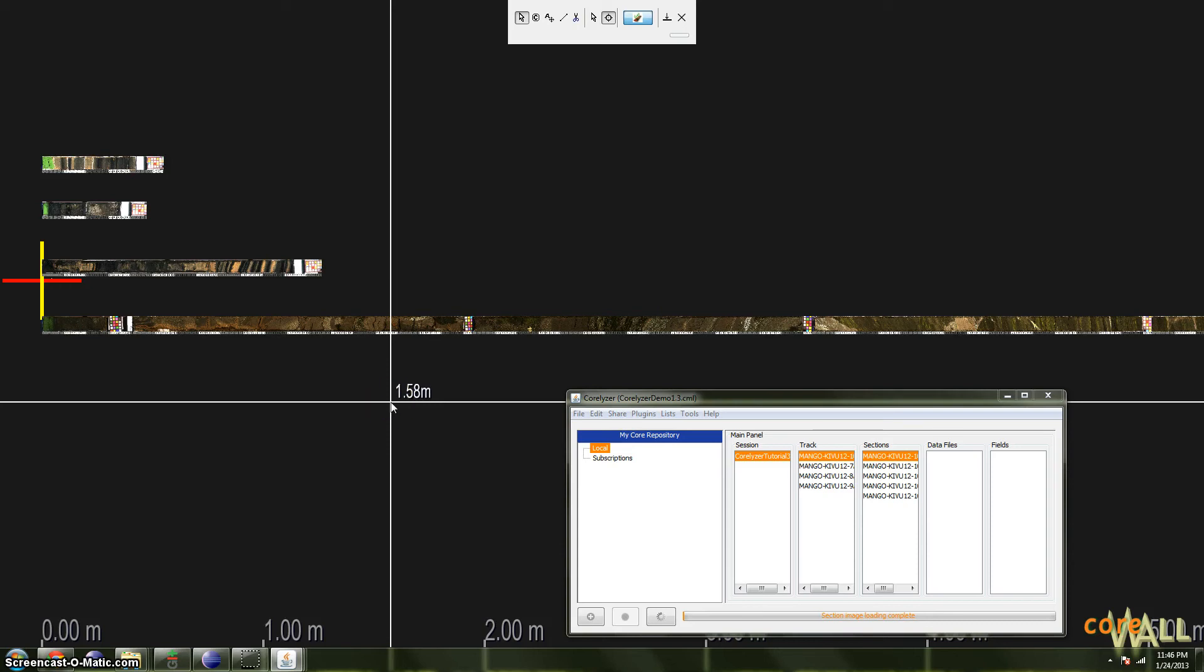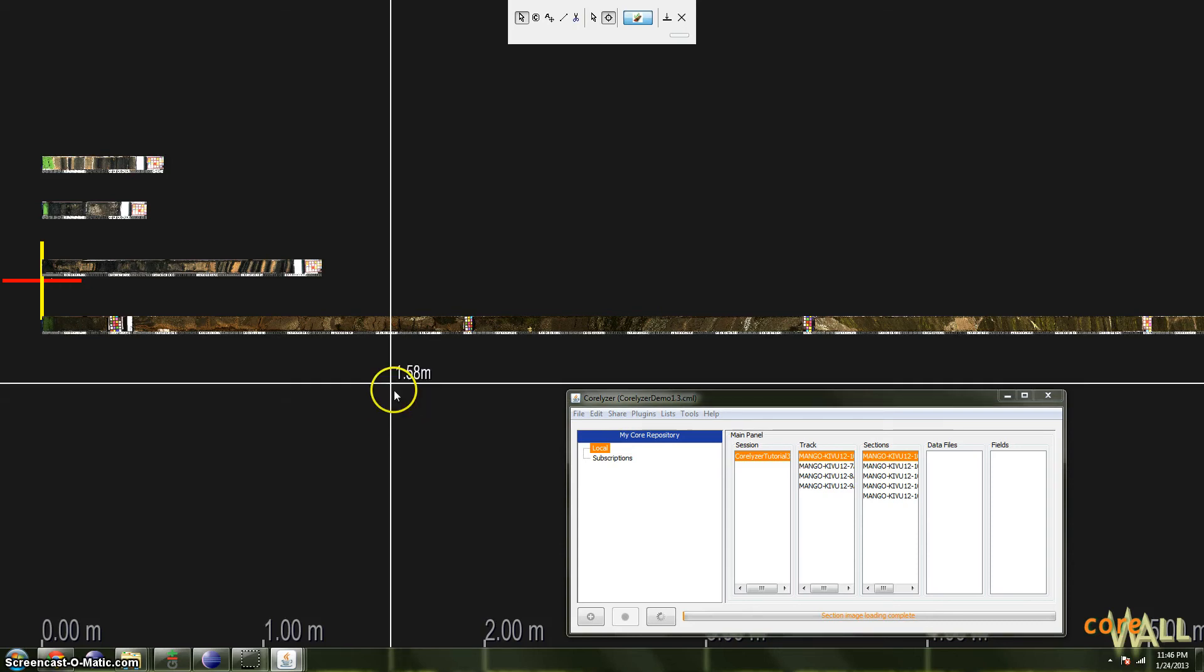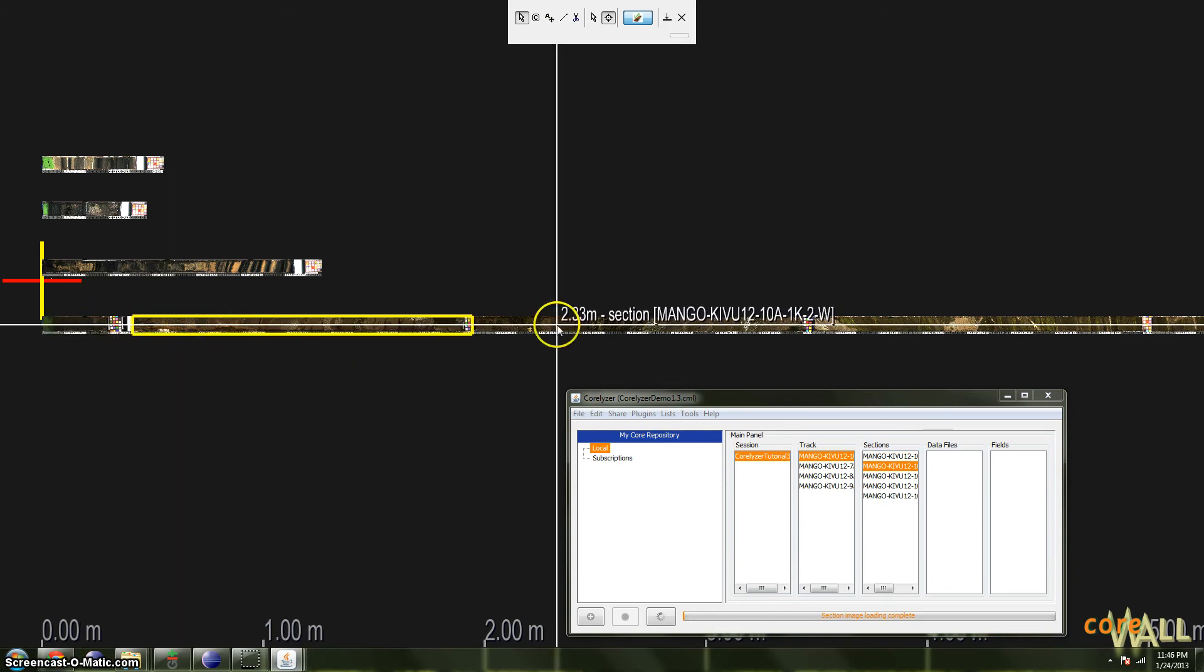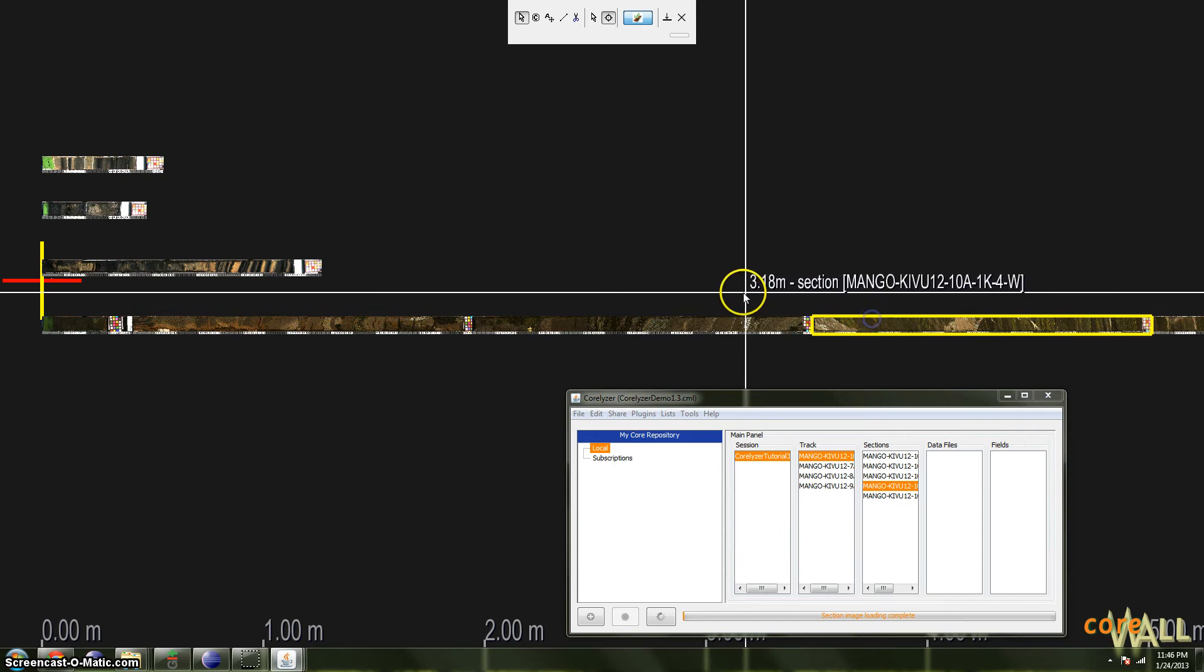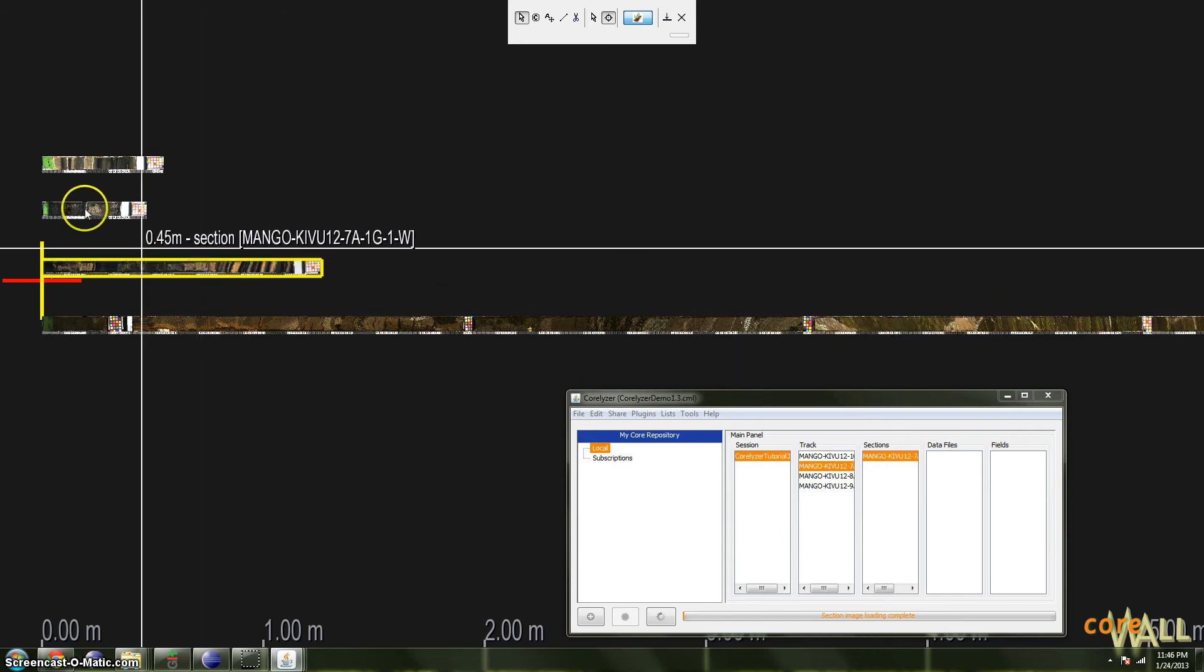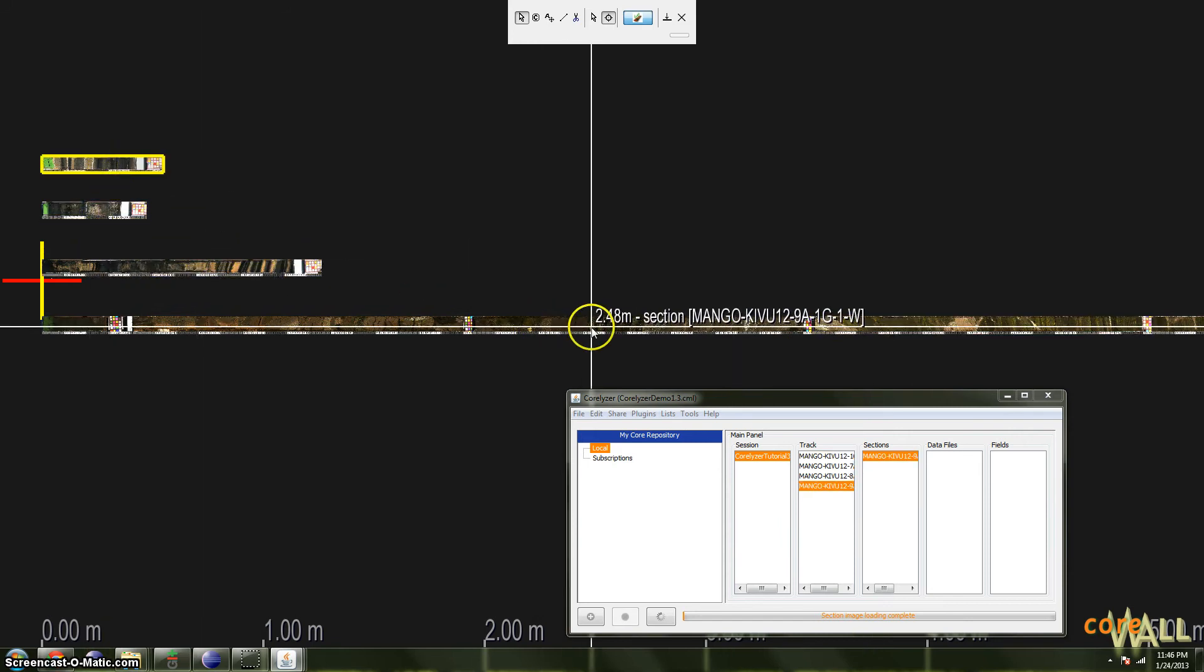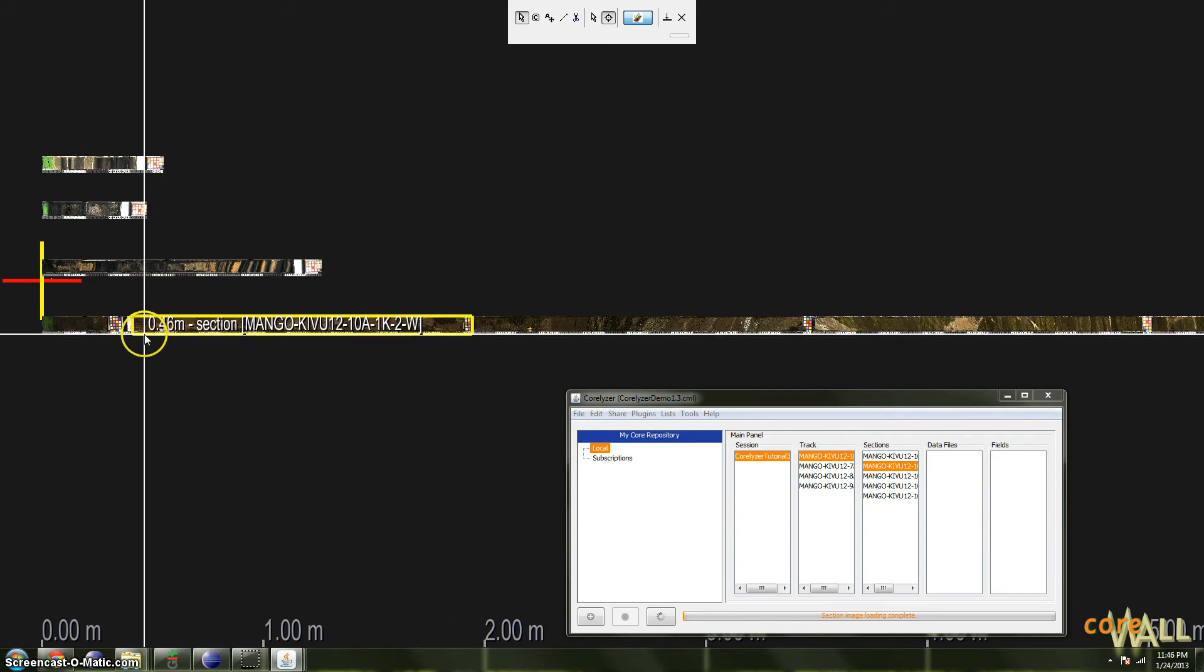Welcome back to Corelizer. This tutorial describes the editing and manipulation of core section images. When you click a section, it becomes highlighted and its name appears next to the mouse cursor.